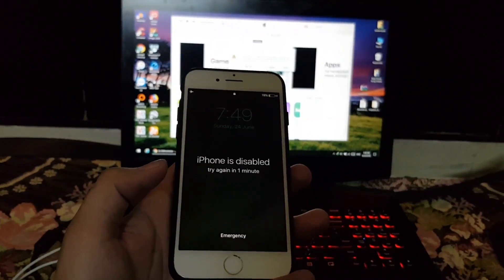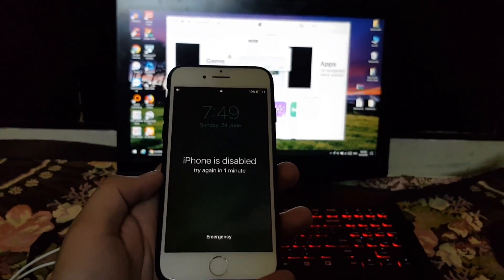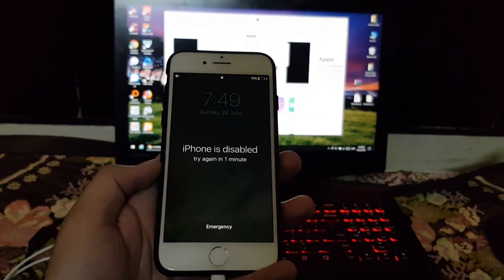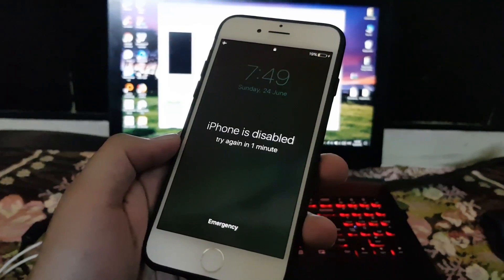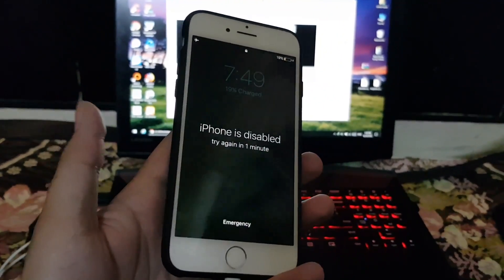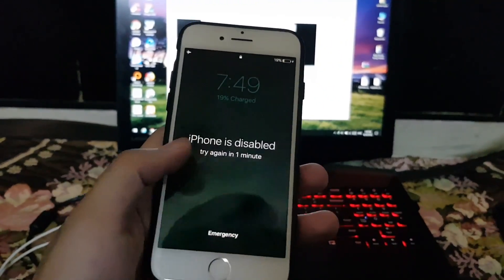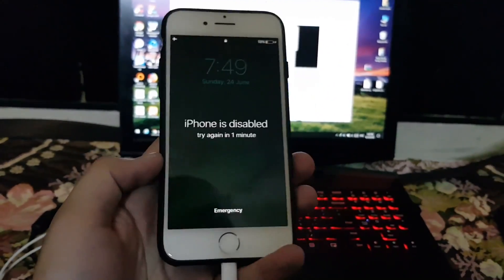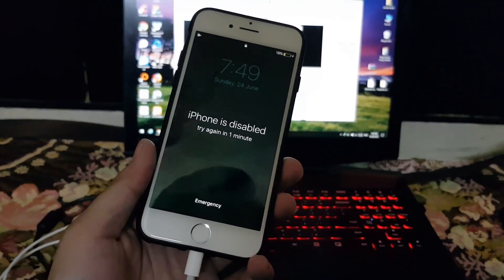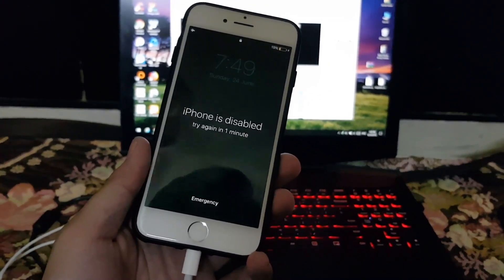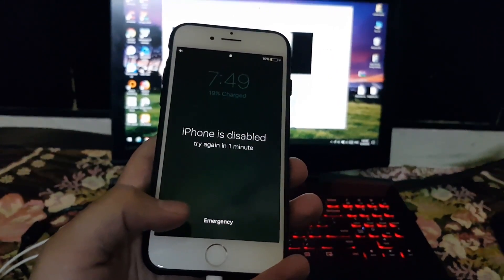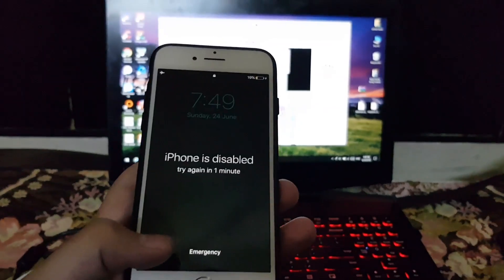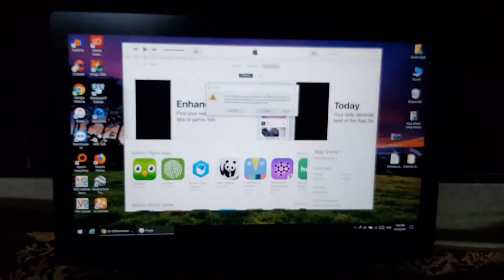Hello guys, I am back with another amazing tutorial for you. In this video I'm gonna show you the way to fix an iPhone which is disabled. This happens because of entering wrong passwords again and again, but don't worry — this video is for you. It's easy to fix in just a click. You need a PC or a Mac for this.